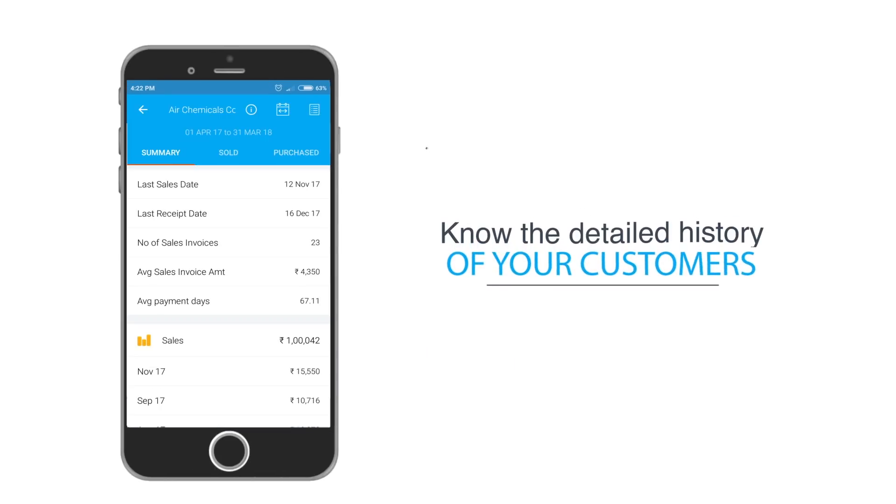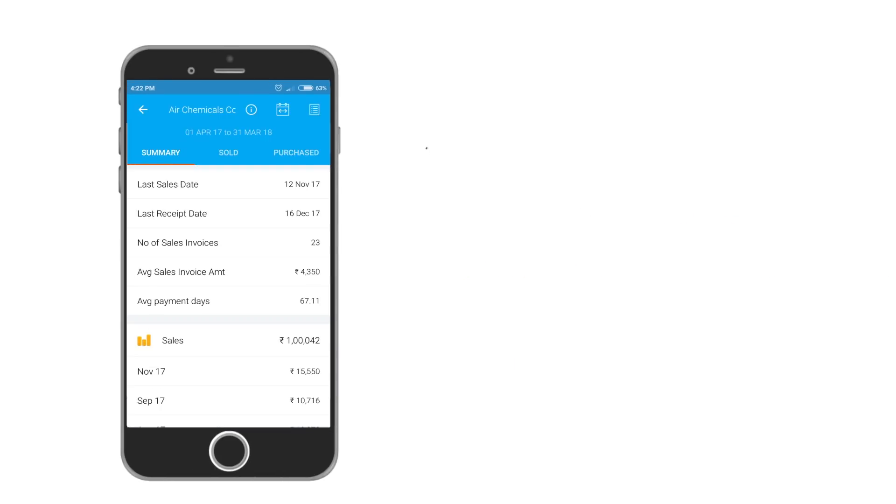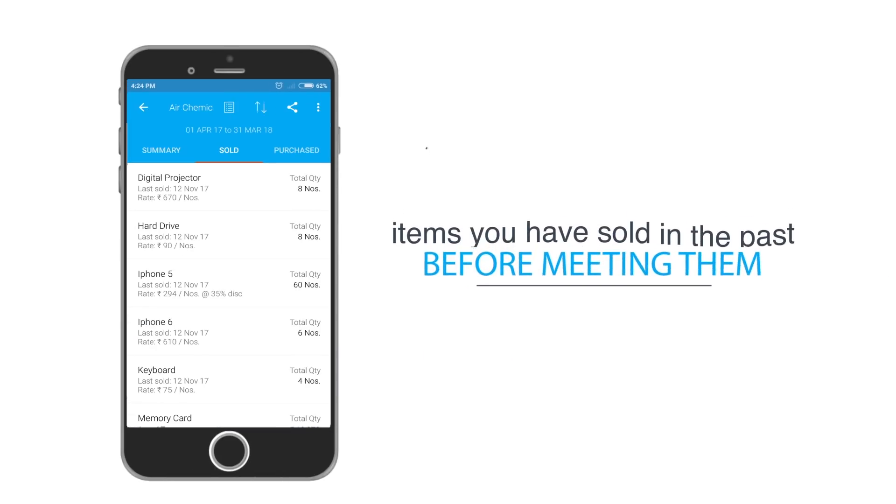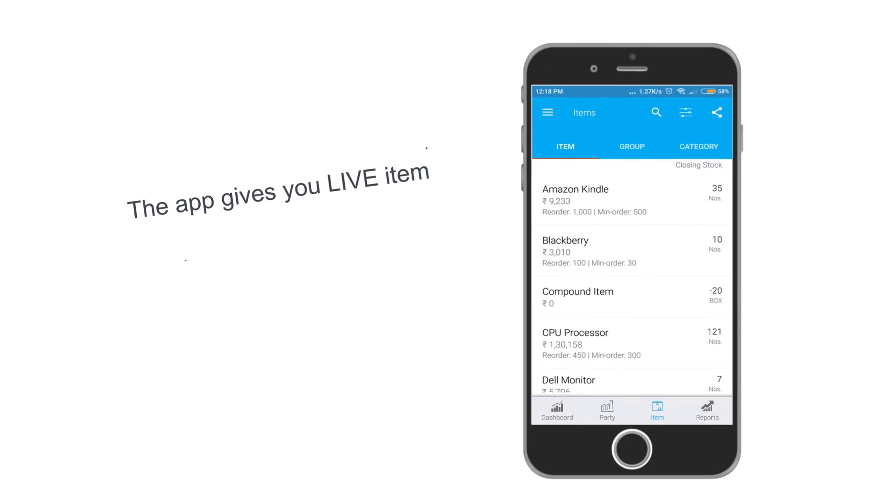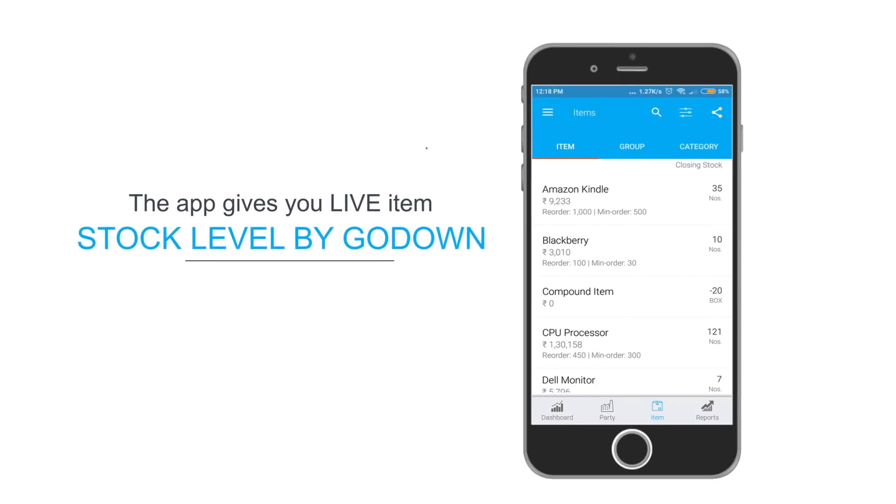Know the detailed history of your customers, items you have sold in the past before meeting them. The app gives you live item stock level by godown.